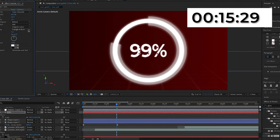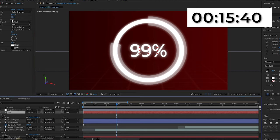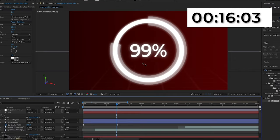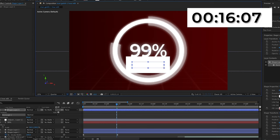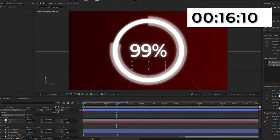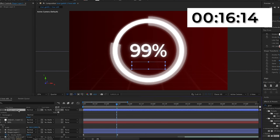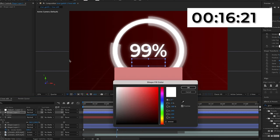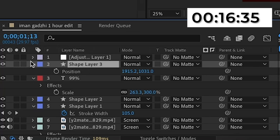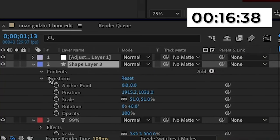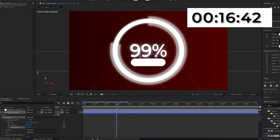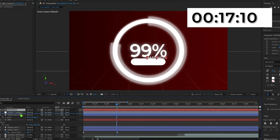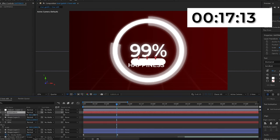Then I'm going to create the bar underneath the 99%. I'll keep pressing Q on the shape tool until I get the rectangle tool, create a rectangle, turn off fill and stroke, align it in the middle, and position it below the adjustment layer. I'll make the fill color white, scale it down, go into contents > rectangle one > rectangle path one, and increase the roundness to the max so it becomes a bar. Then I'll type up "Happiness" and position the happiness text below the adjustment layer as well.